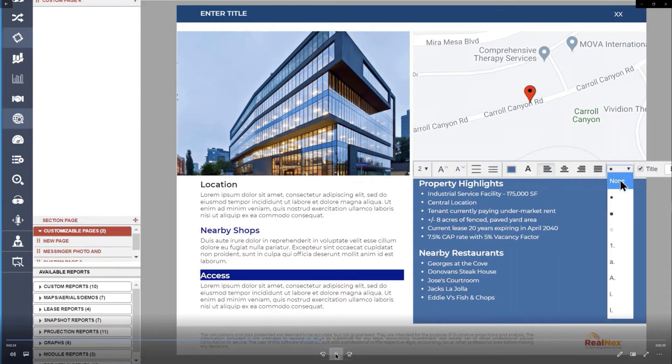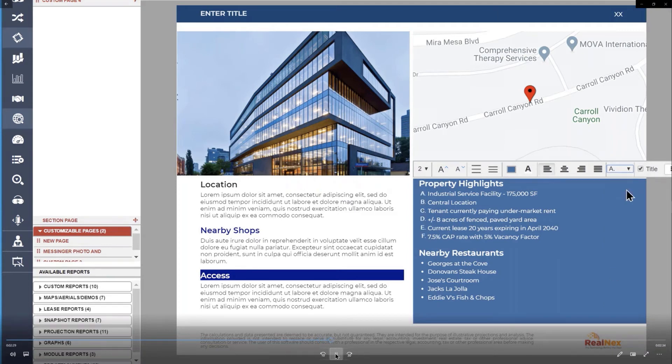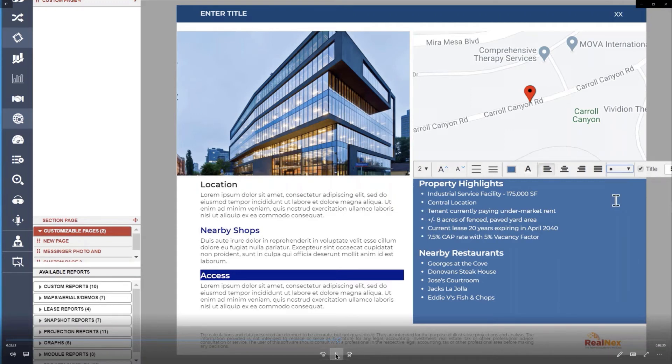I can change the bullet type. Here I've done a numbered system. Here I'm doing lettered system. And here's the little circle thing. Change the font size, change all that stuff. The same thing as I just showed you.